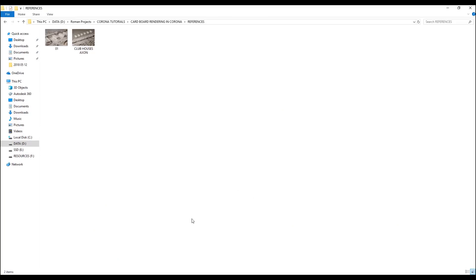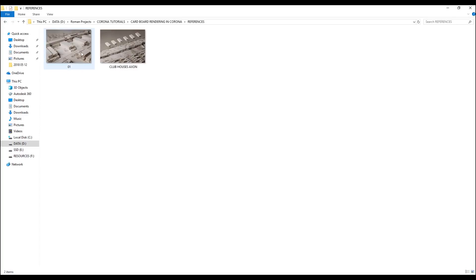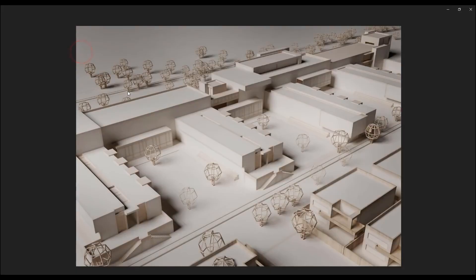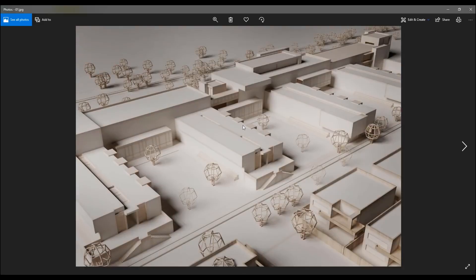My topic for today's tutorial is how to do cardboard type of rendering in Corona. Let me show you an example of what I am saying. These are two renderings that I did for one of my design projects with the help of Hassan Shabbir and Ali Shodha, very talented architects.